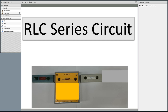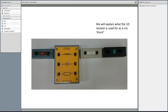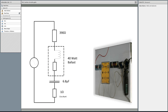Tonight we're going to look at the RLC series circuit — so even though I may have said RC earlier, we're looking at RLC. We'll have a resistor, an inductor (the L), and a capacitor (the C). This is the circuit we're using: a 390-ohm or 40-watt ballast, a 6.8 microfarad capacitor, and a 1-ohm CRO shunt. I will explain what the CRO shunt means at the very end of this presentation.